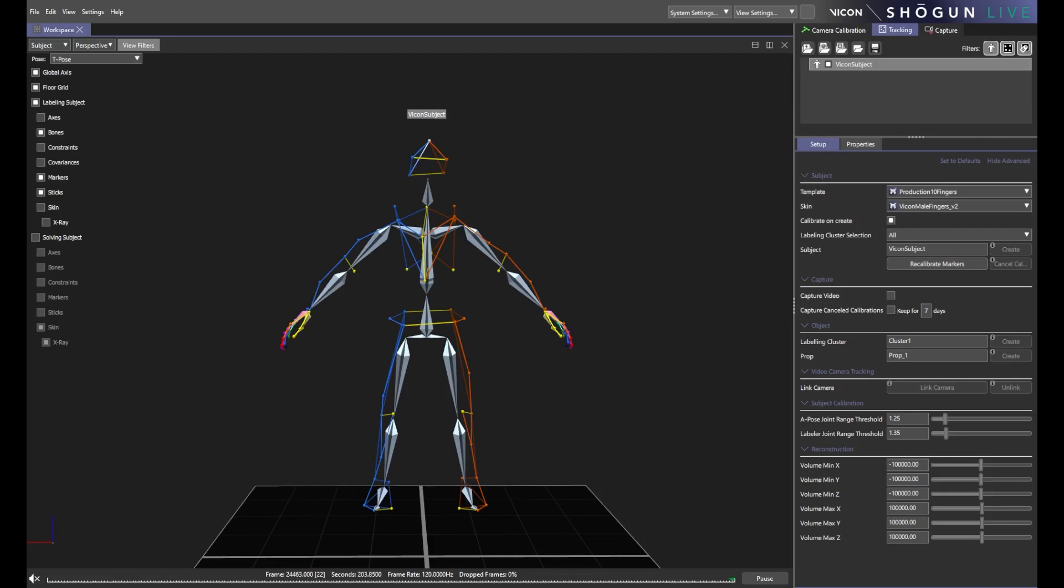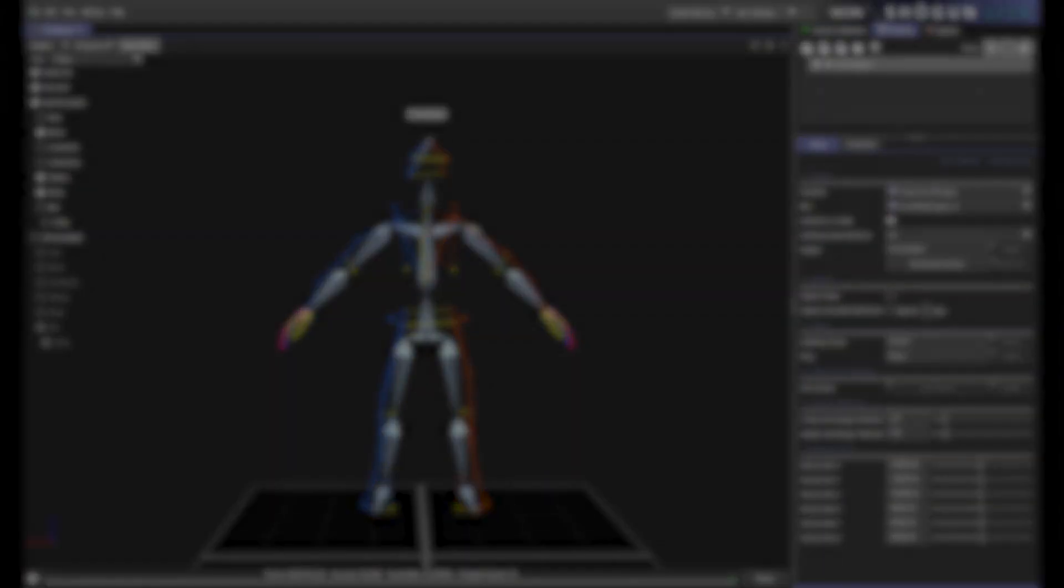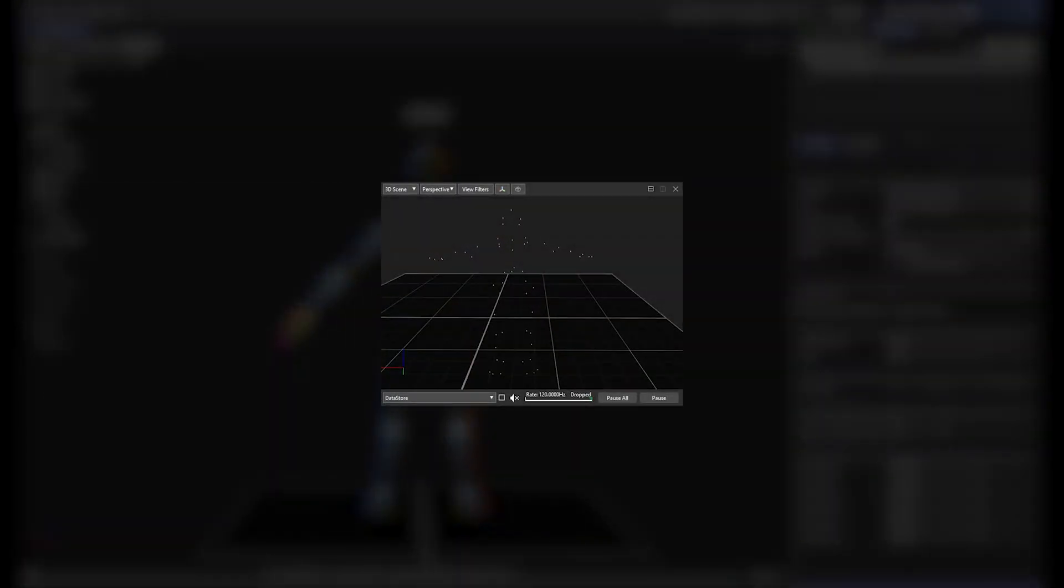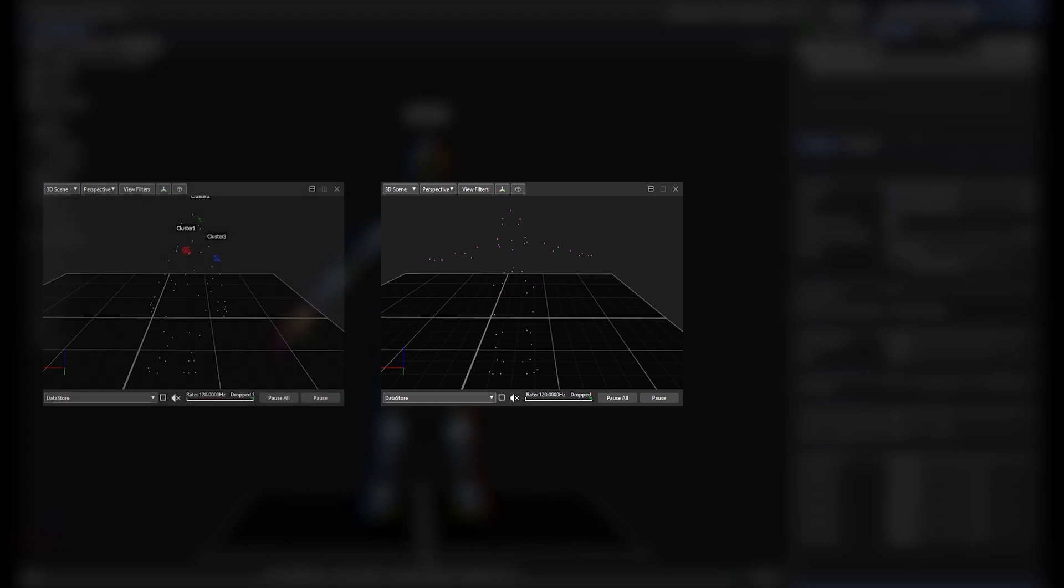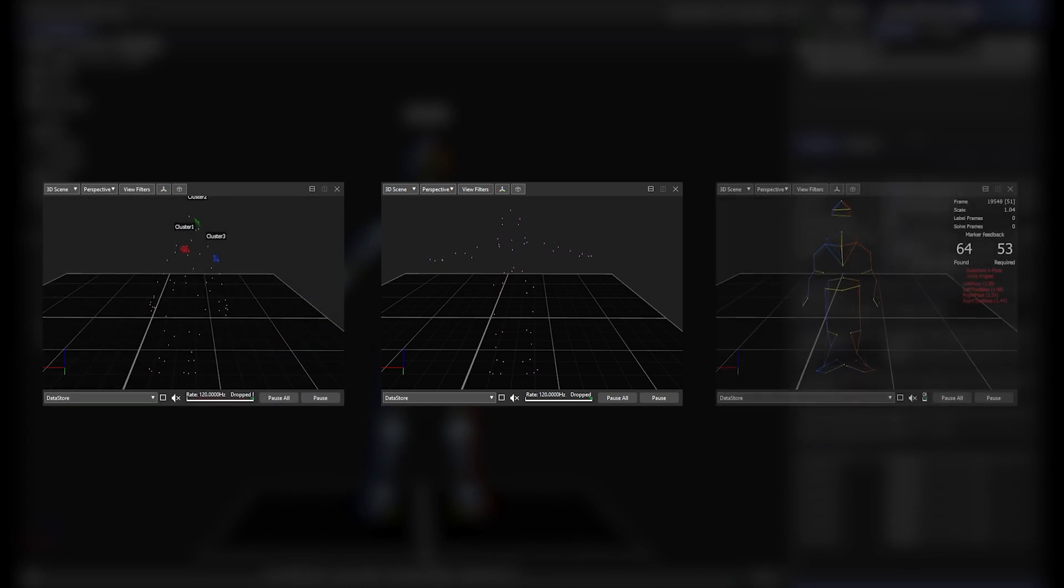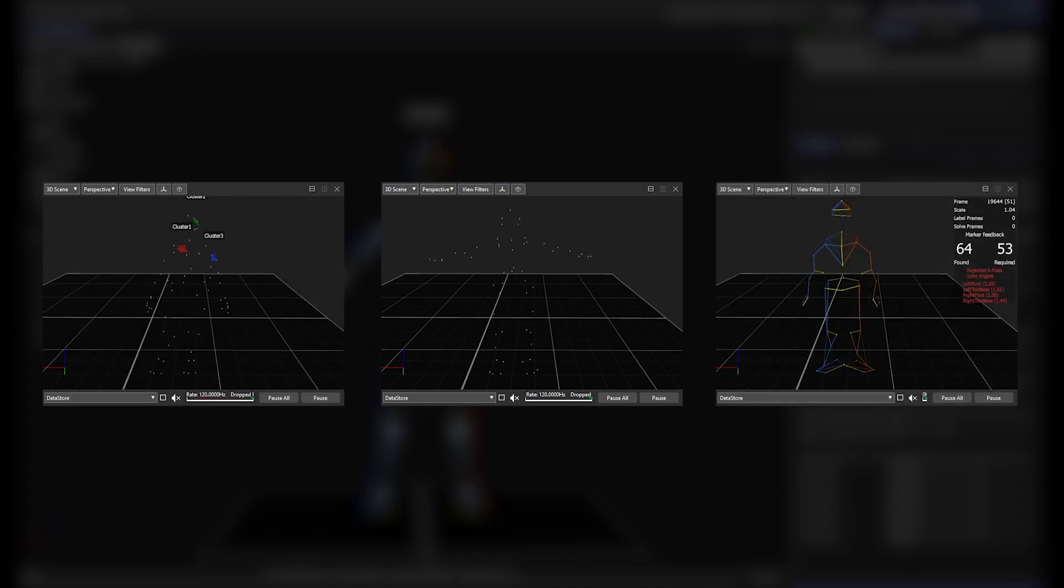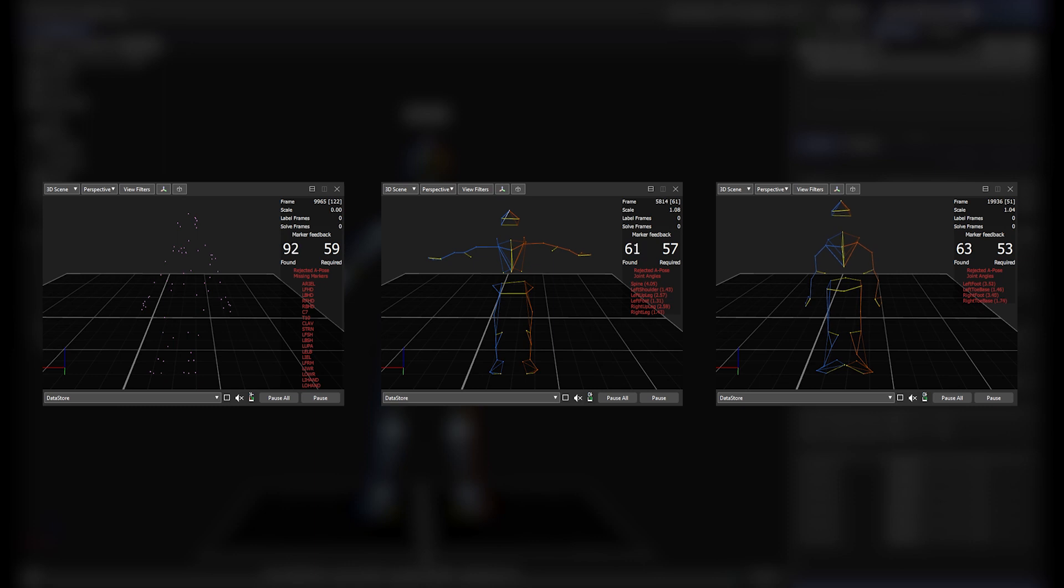This works great in principle, but it's important to remember that we are all unique individuals and as such, each hold our poses slightly differently. The footage on screen now showcases some behind the scenes testing we did, demonstrating how people can stand differently to one another.